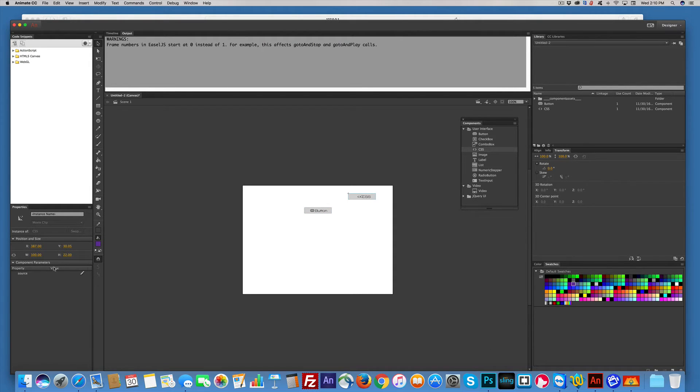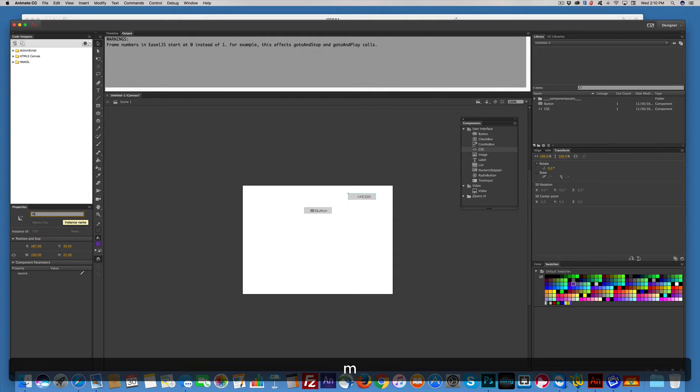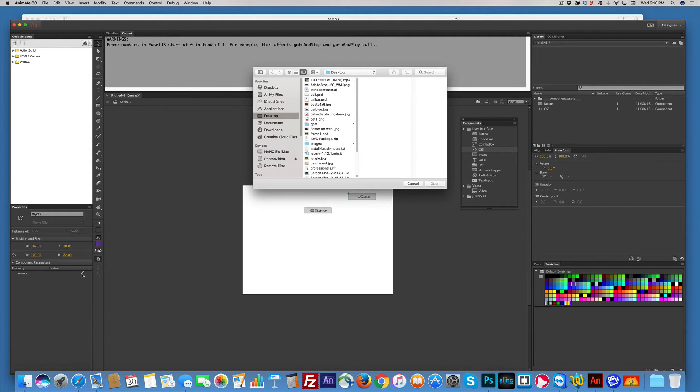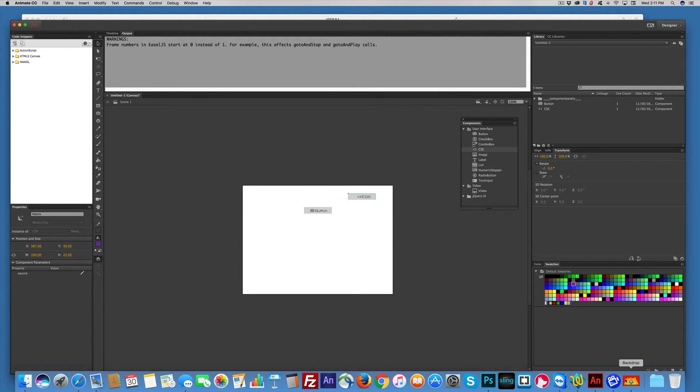So MyButton is the ID name, so I've got CSS, and I'll name this MyCSS. All right. Now, the problem is we look for a source. There's no source. I haven't made one yet, so I need to make a CSS sheet.